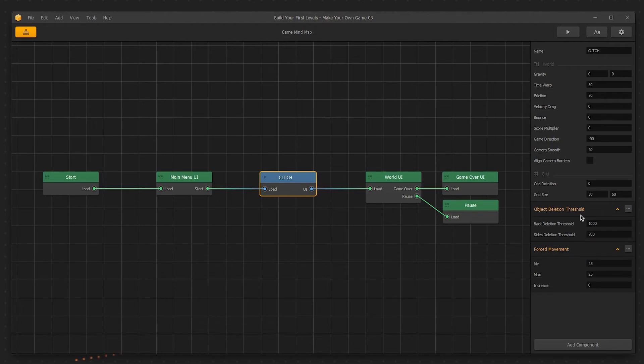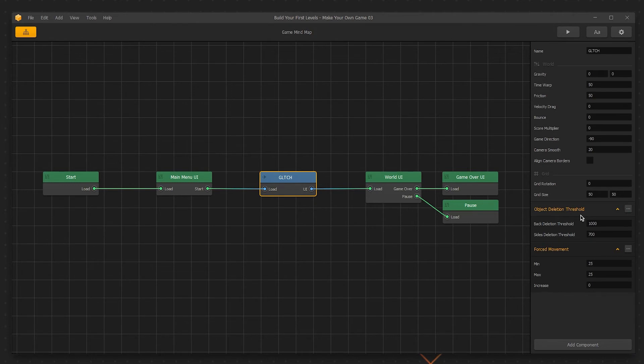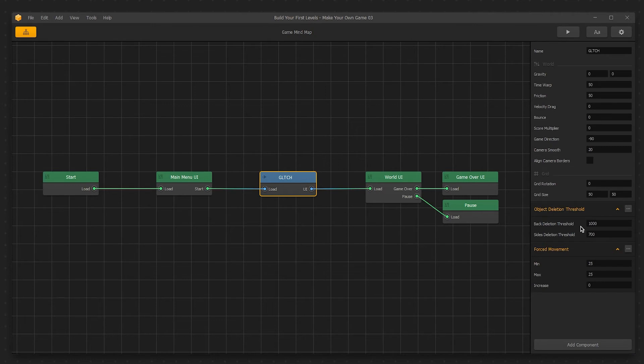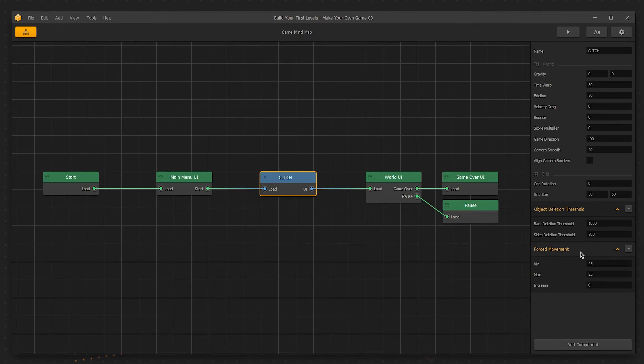Object Deletion Threshold is a setting measured in pixels. It controls the distance from the character at which objects are deleted. As an example, once an object reaches 1000 pixels behind the game's direction, it will not be rendered in-engine. This is useful for optimizing performance on mobile devices. Forced movement affects whether or not the game auto scrolls or remains static like in a traditional platformer.